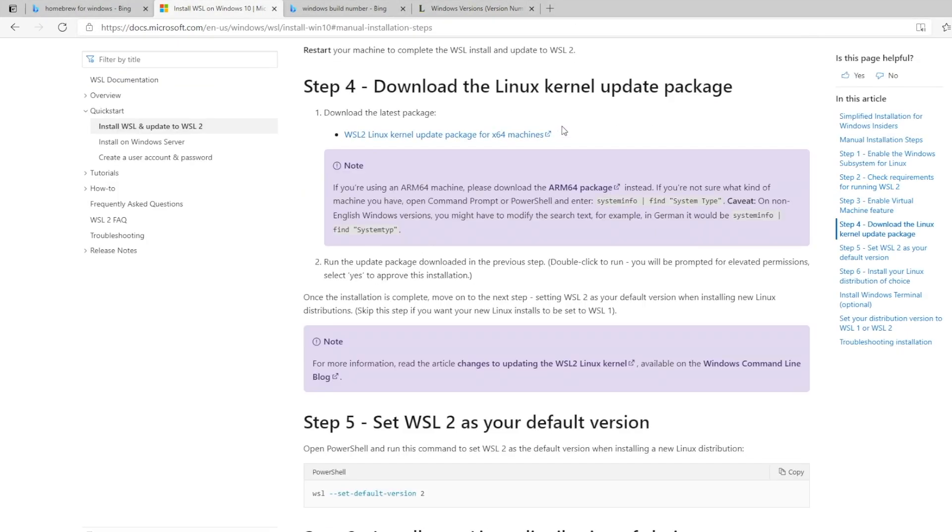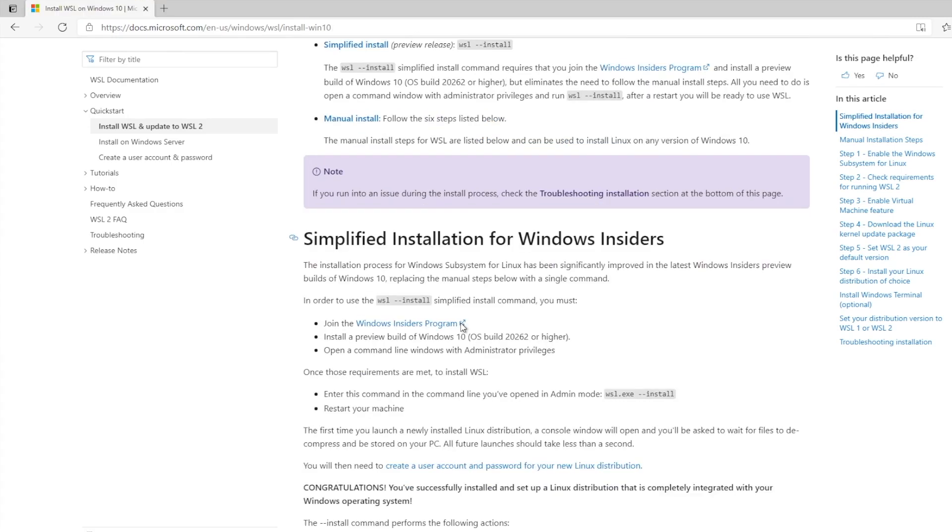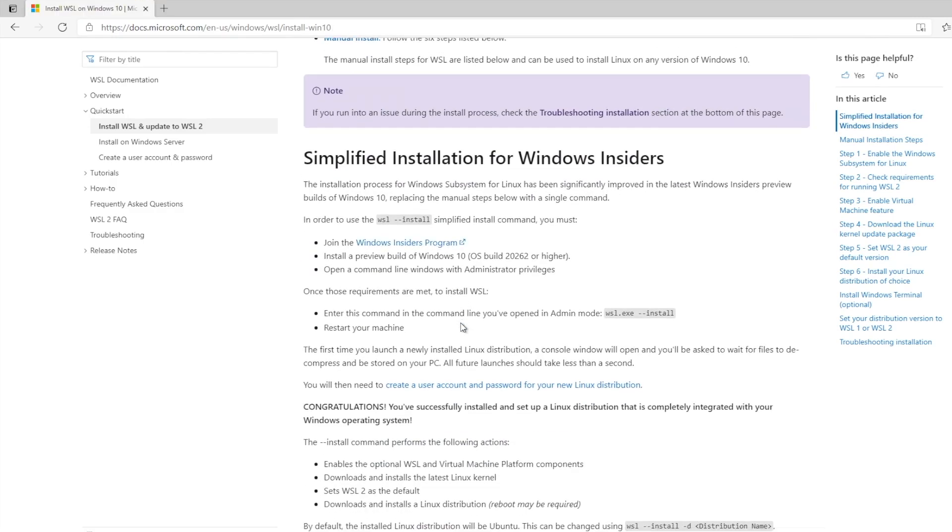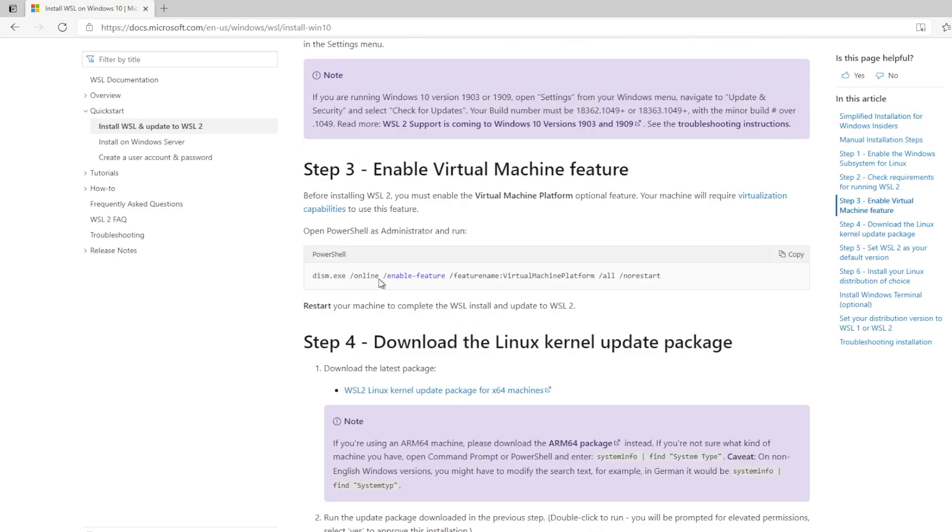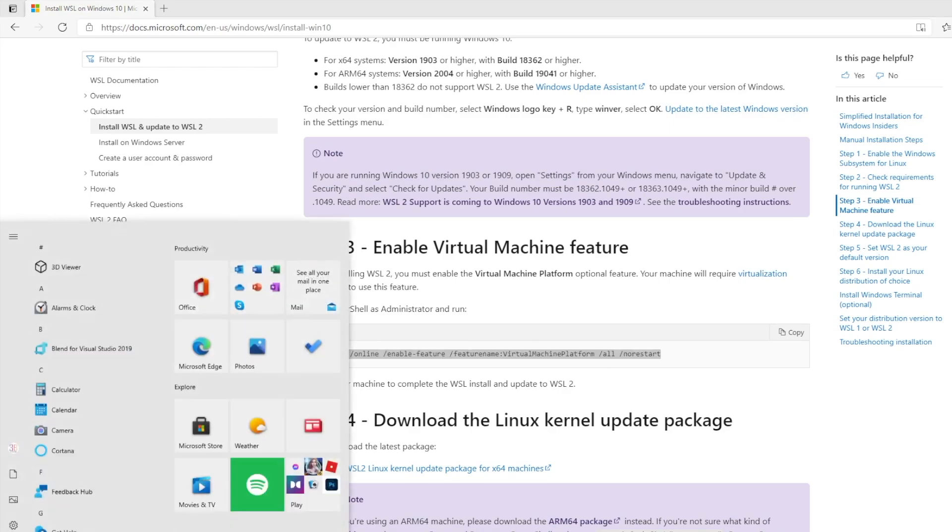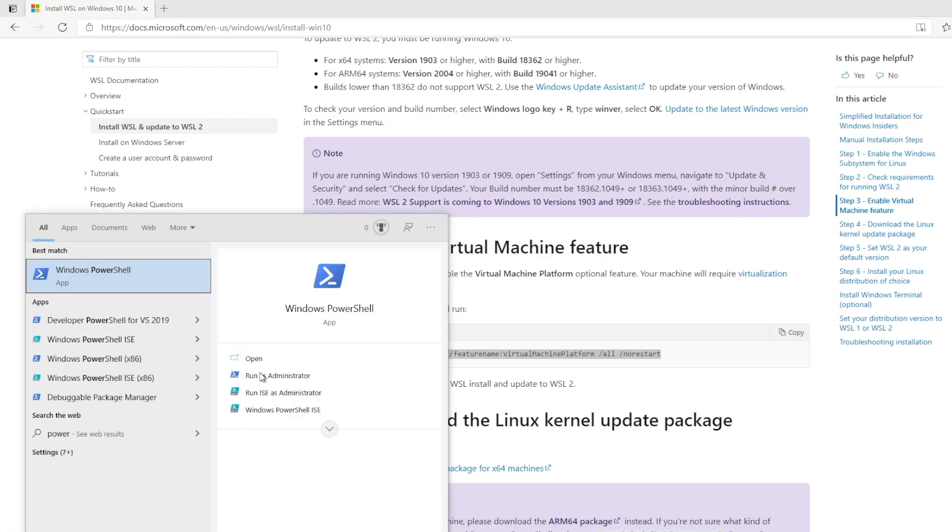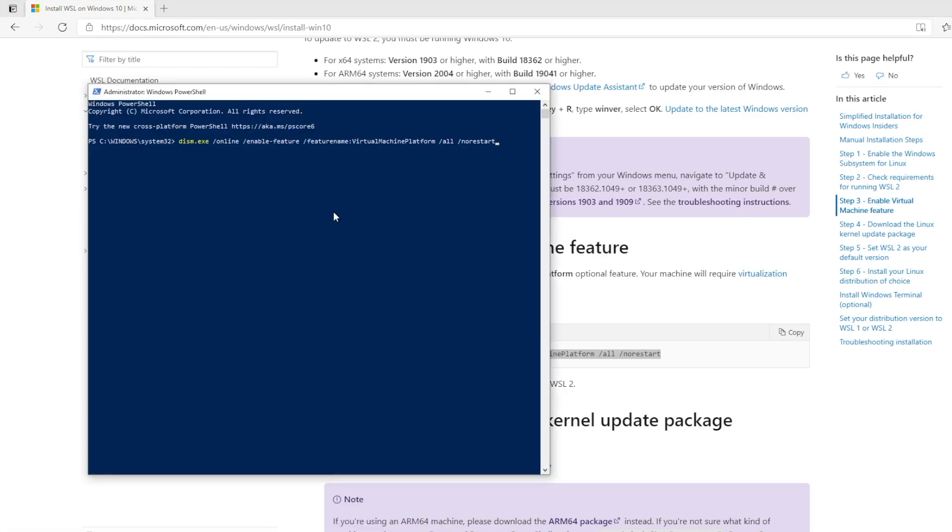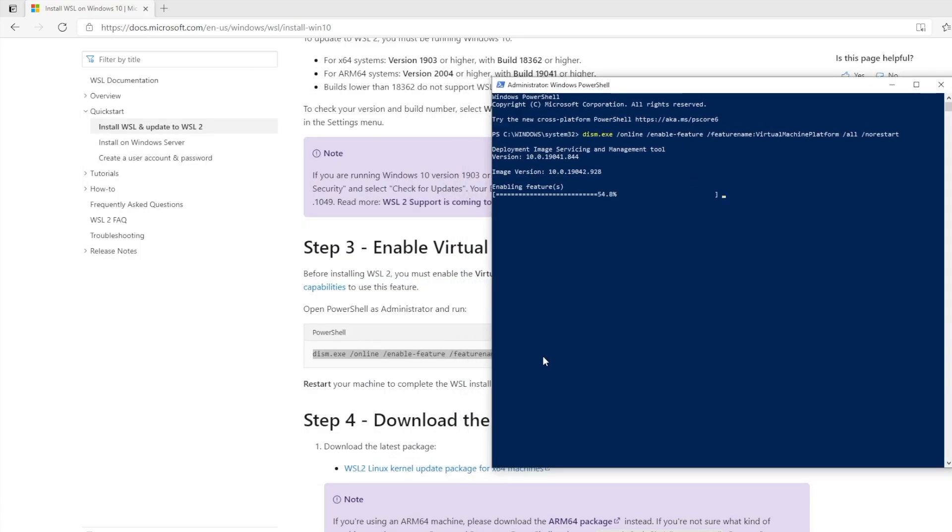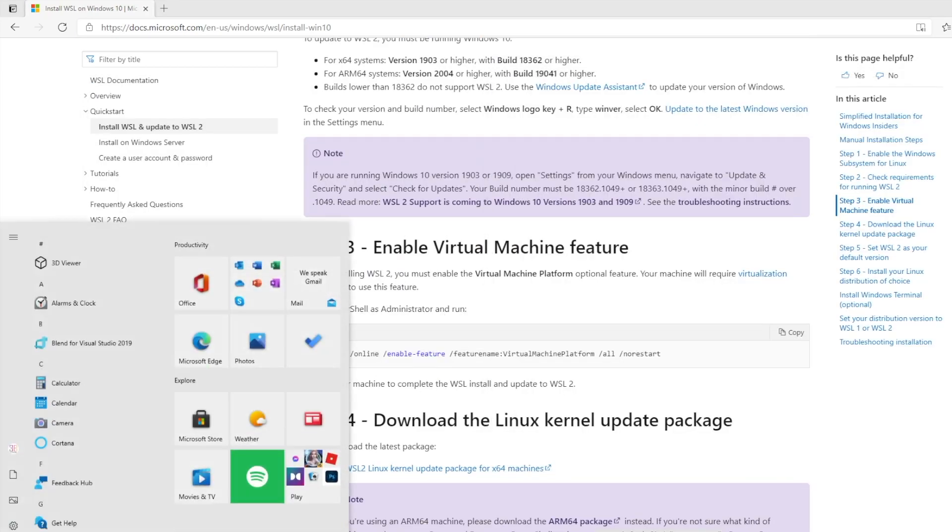Download the Linux kernel update package. So we installed Windows subsystem for Linux. Enable virtual machine feature. Let's copy this command, run PowerShell as an administrator, and run that command. Let's restart.